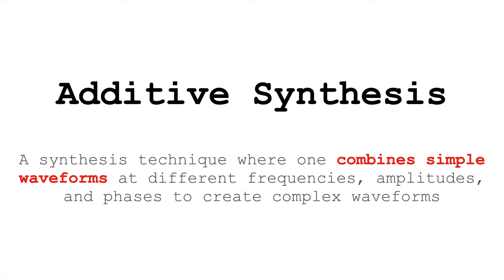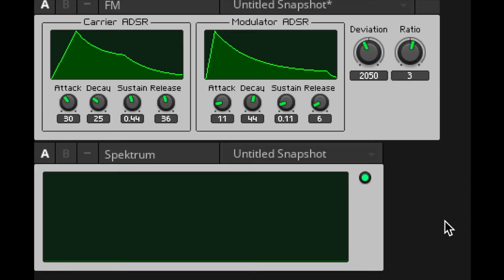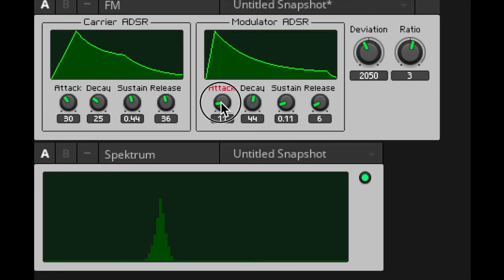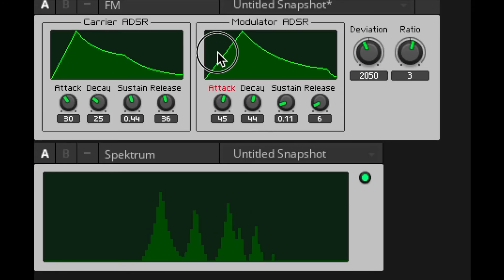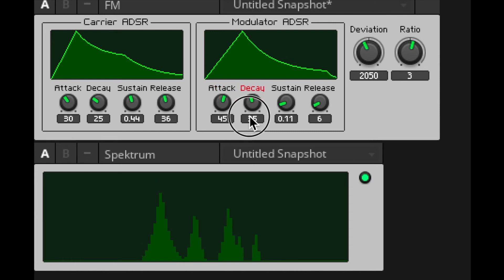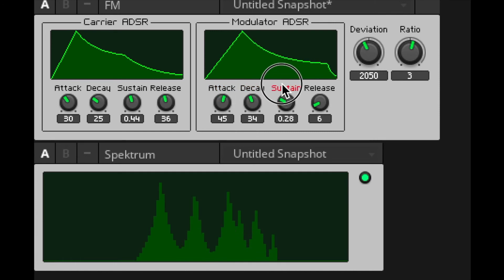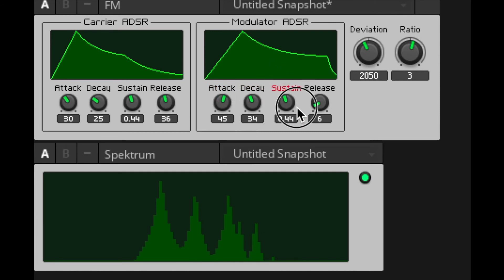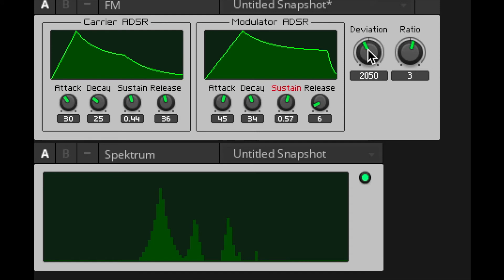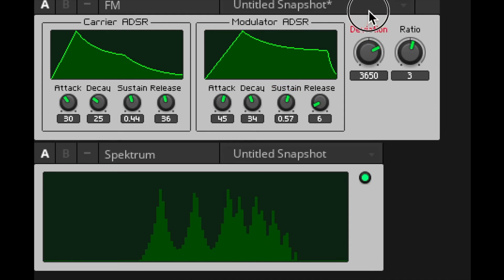Unlike additive synthesis, you don't need an oscillator for every single frequency. In frequency modulation synthesis, with just two sine waves — if we're careful about the envelope of their amplitudes and frequencies — we can create dynamic timbres with spectra that change over the life of a note.